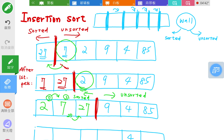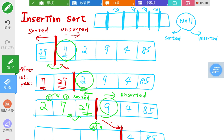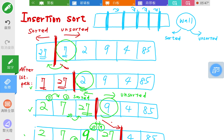Now we move the wall forward again. The number to insert is nine. We start from the last element of the sorted array and compare nine with 27 — since 27 is greater, we move 27 to the right. Then we compare nine with seven — since seven is smaller than nine, all elements to the left of seven are also smaller, so we just put nine here. The rest remain the same.